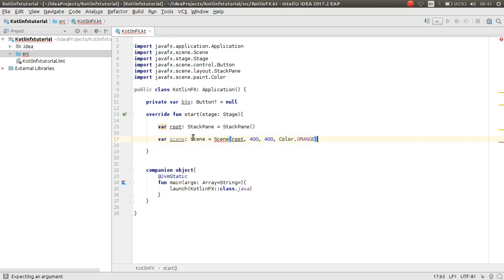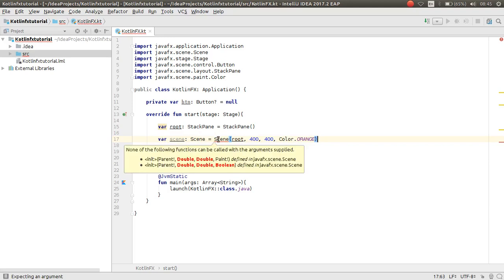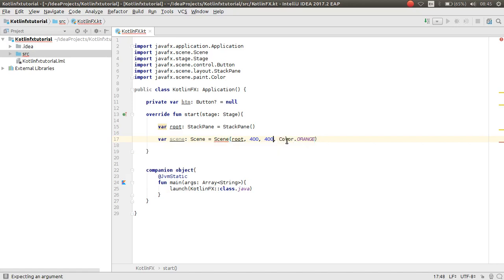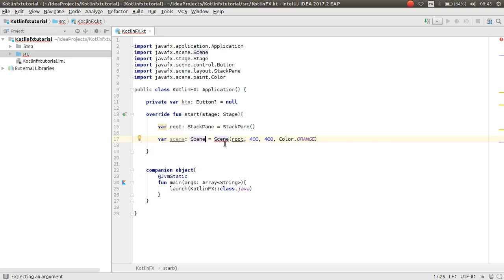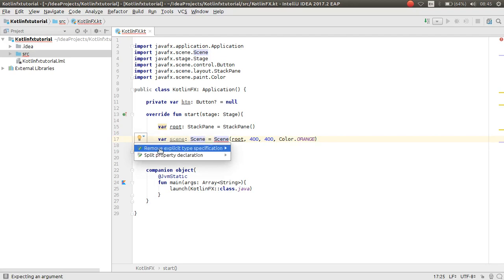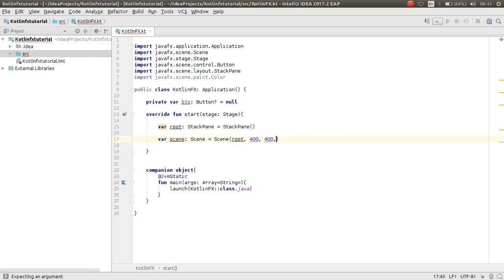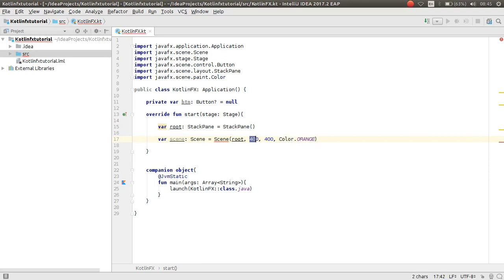There is an error: the function cannot be called with those arguments. The Scene constructor needs a Parent, double, double, and boolean. In JavaFX, width and height need to be doubles, not integers.